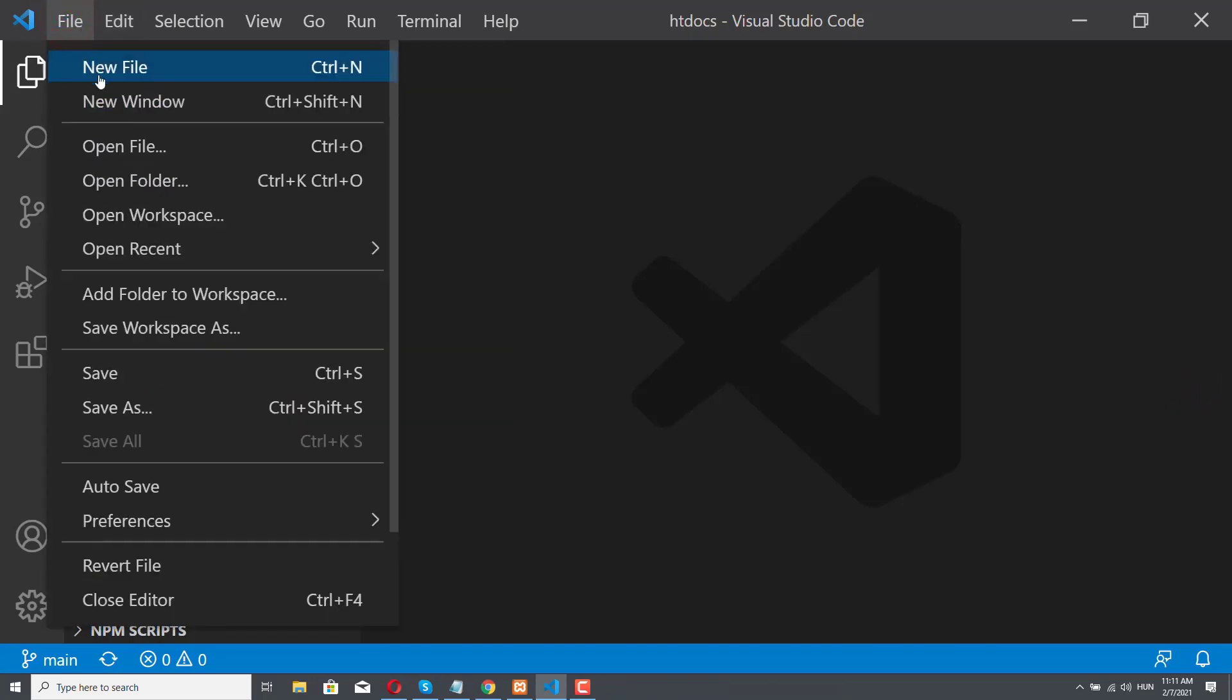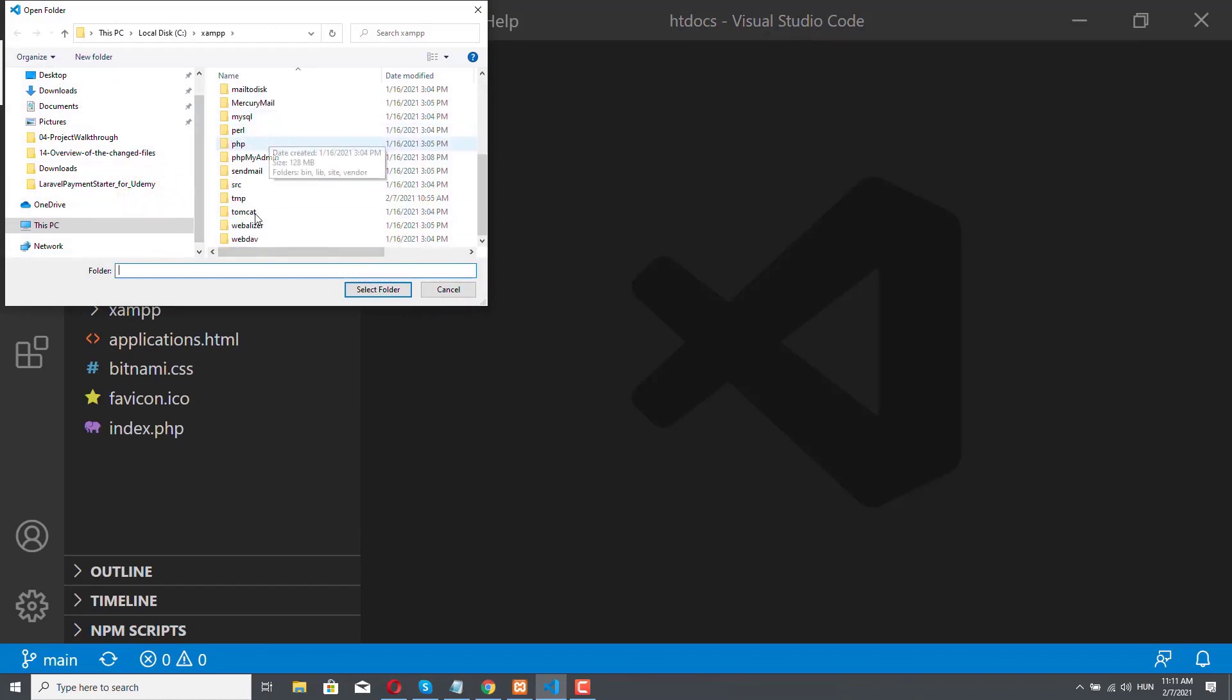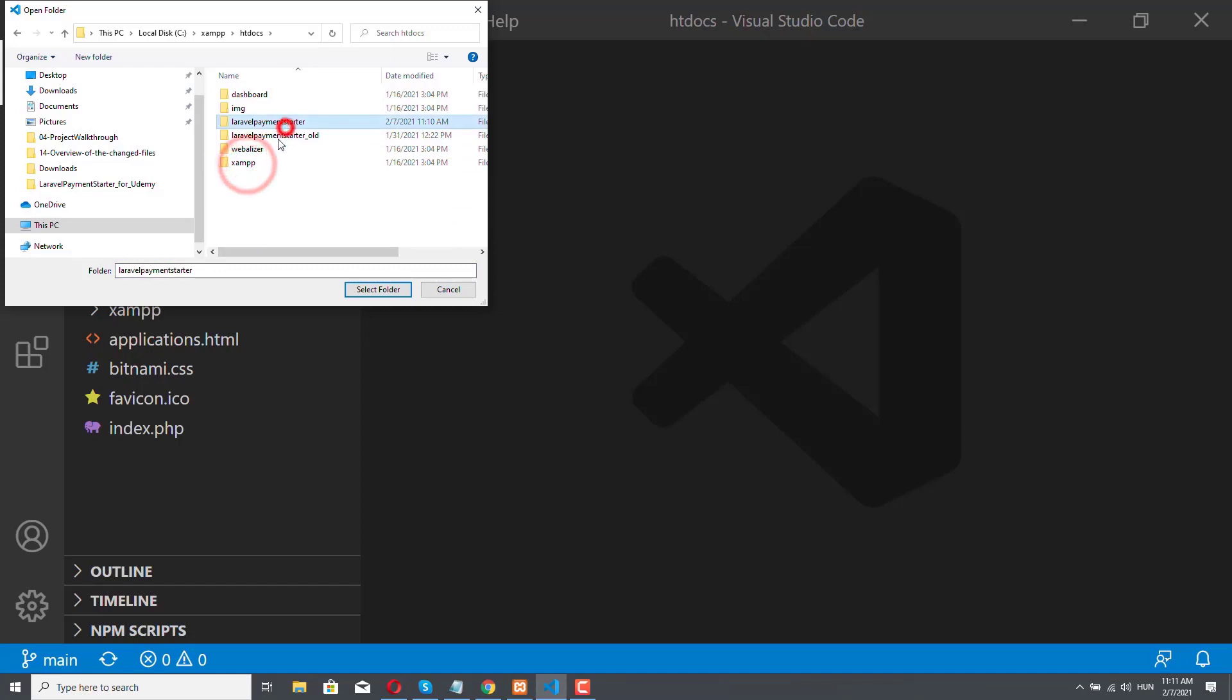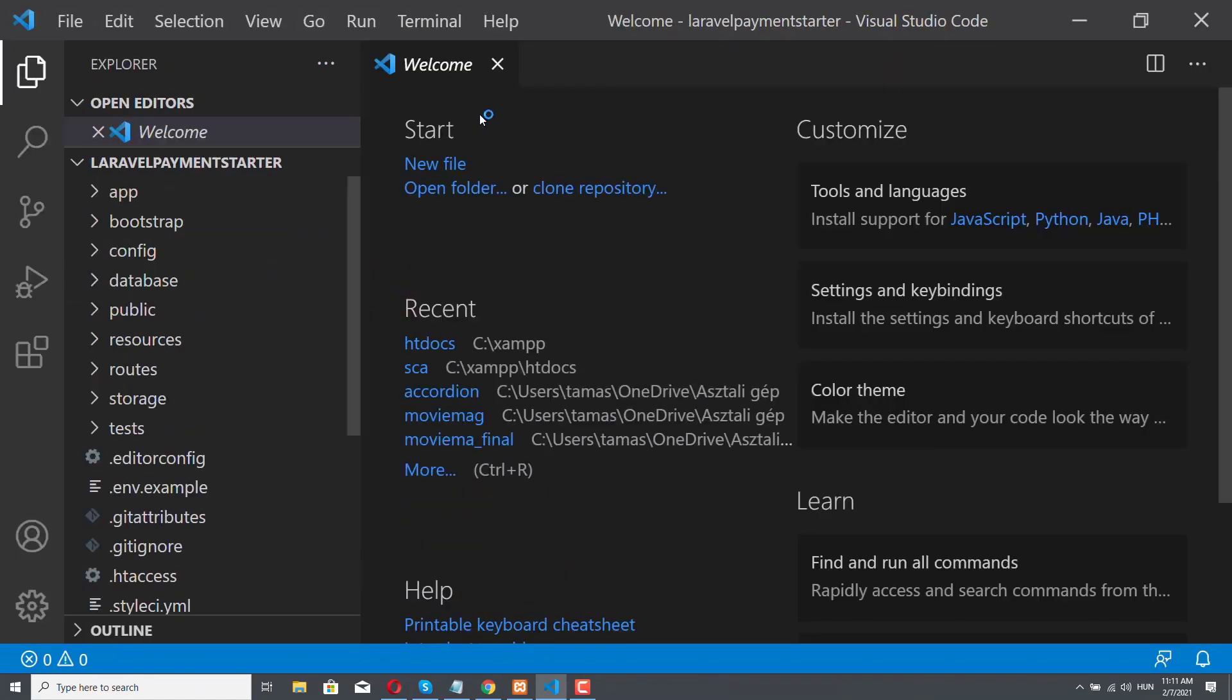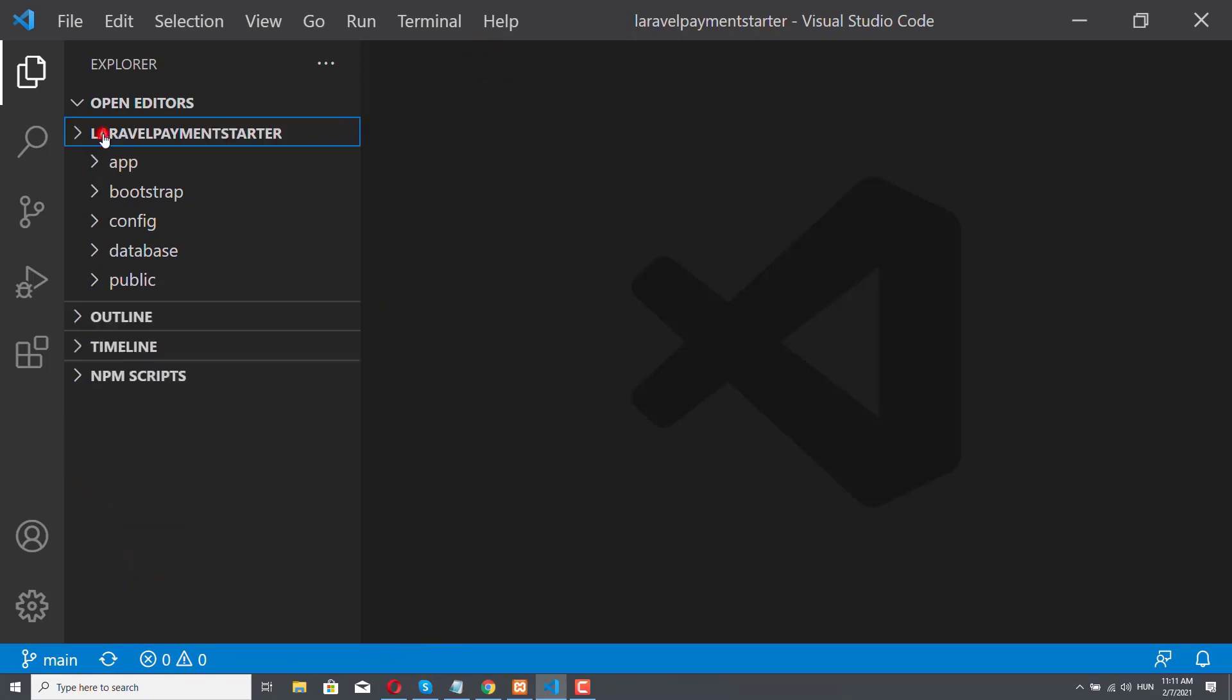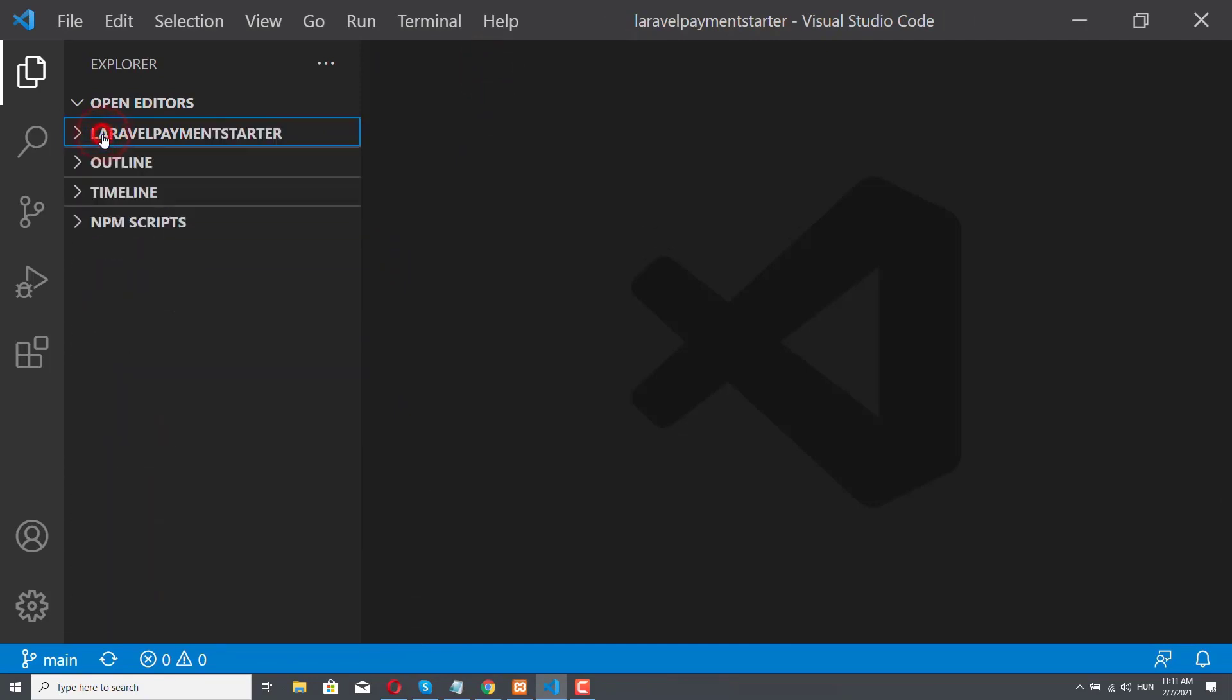So I will just go to File, Open Folder, and I'm here in the XAMPP folder. So htdocs and Laravel Payment Starter, so I have to select this cloned folder. I will just close this welcome page. As you can see, we are in the correct folder, so we are in the Laravel Payment Starter folder.